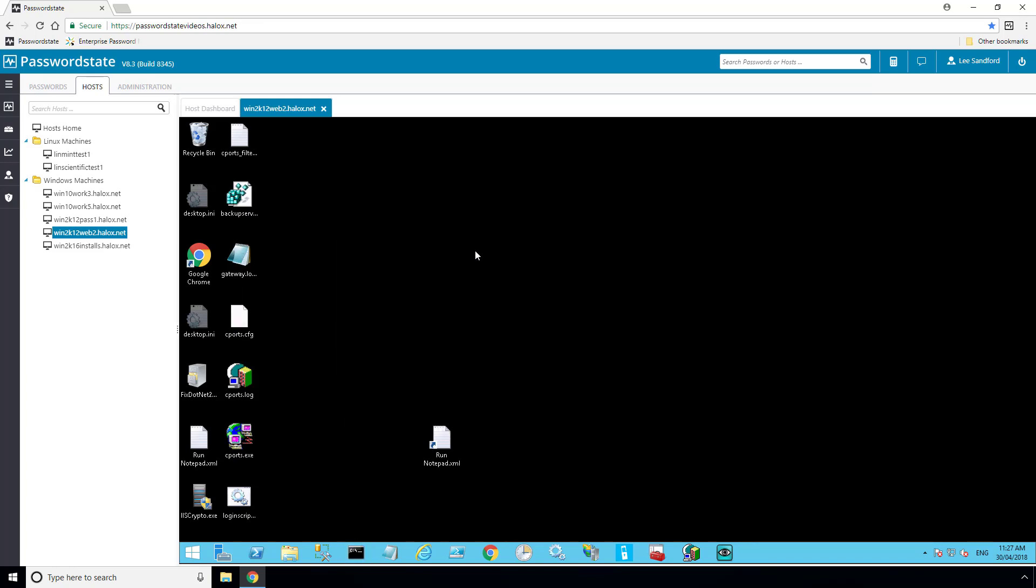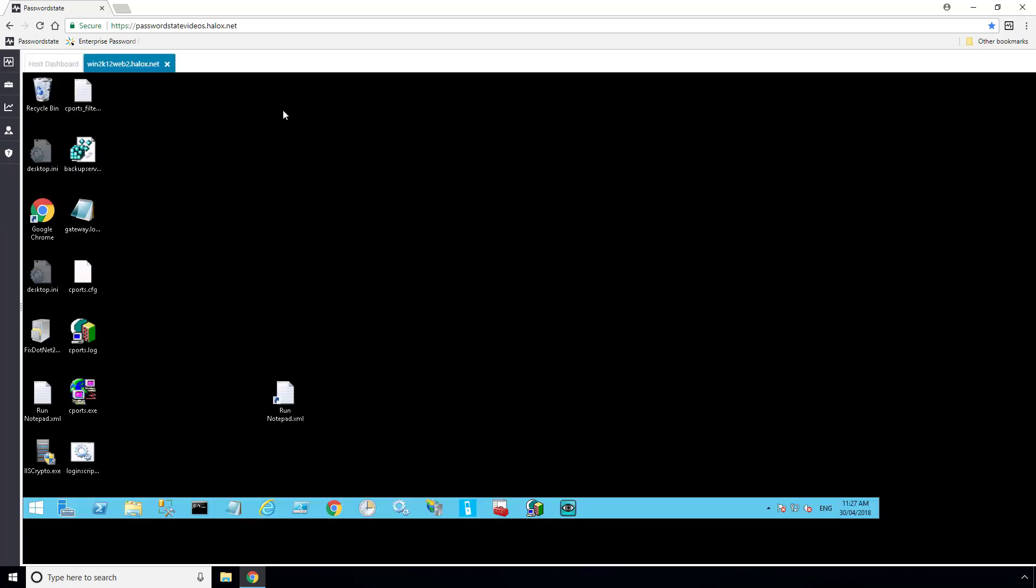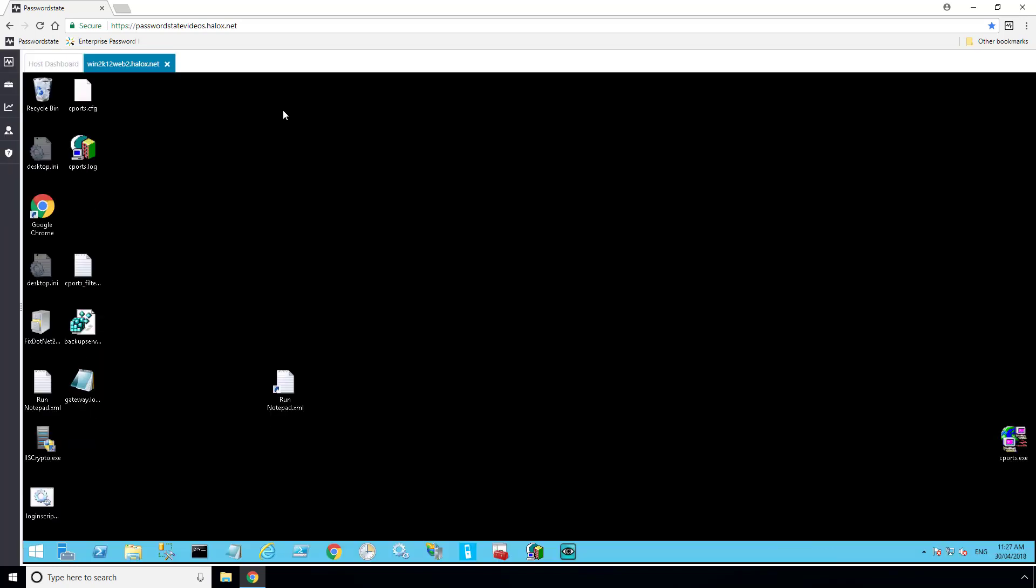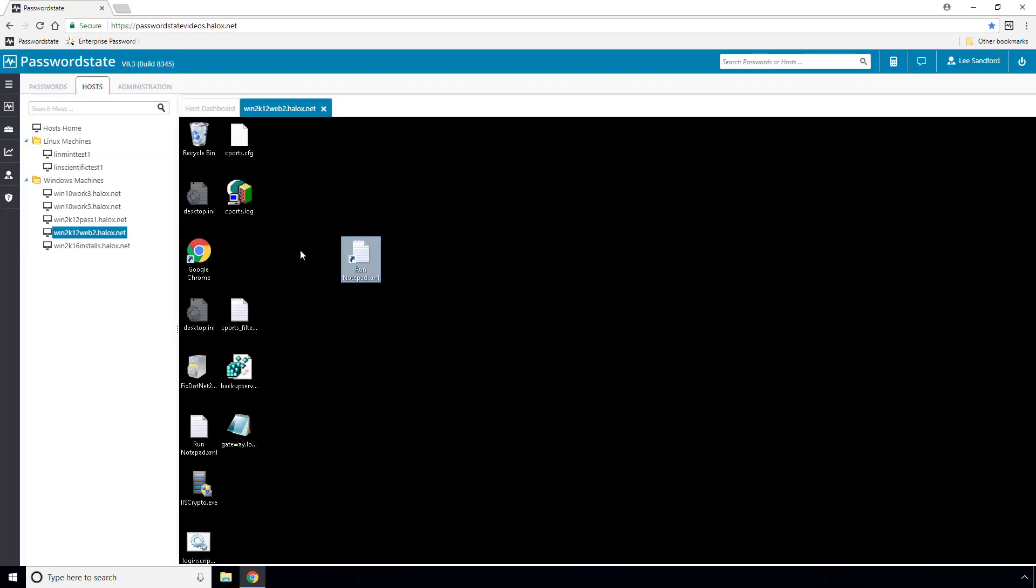If you want it to go full screen, simply double-click the tab for your server, and it will expand out your session as large as it can go within your browser. Simply double-click it again to return it to normal size.